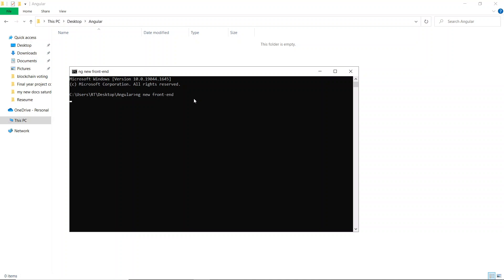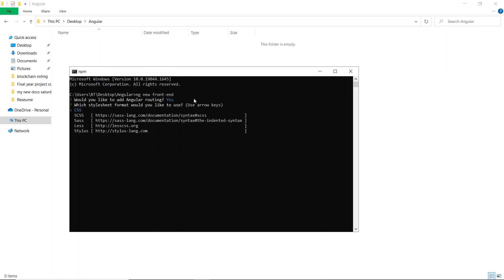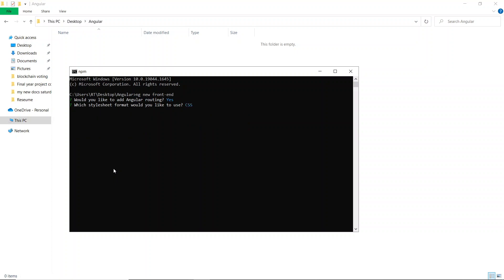It will take some time to download the starter project. Once it starts, you'll get a message asking 'Would you like to add Angular routing?' — since routing is really important for frontend and full-stack applications, type 'y' and hit Enter. Next it asks what type of stylesheets you want. I'll choose CSS, which is the default, and hit Enter.